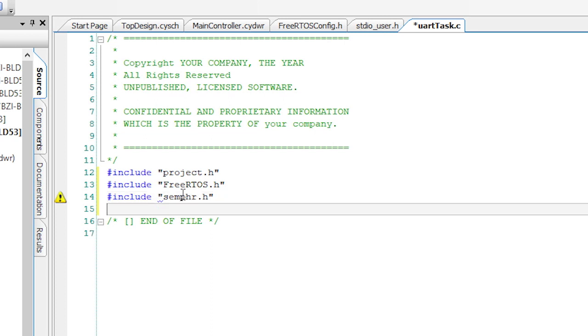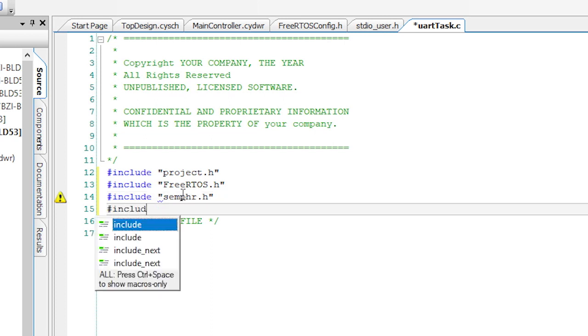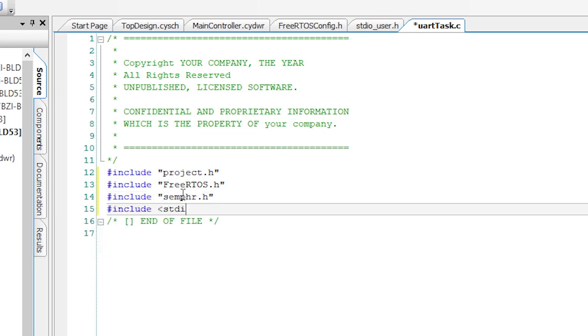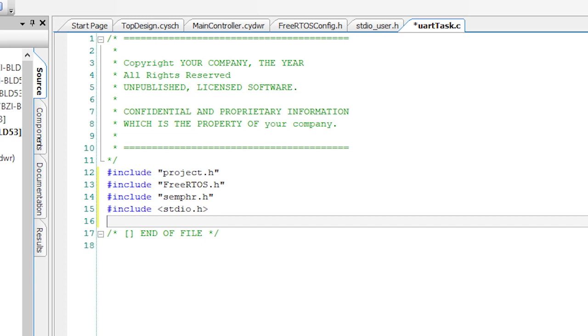In the first UART task example that I showed you, I polled the UART, but that's really a silly waste of CPU time. For this project, I will use an interrupt so that the task can sleep until a key is pressed. The interrupt service handler will then send a message to the task, the uartTask.